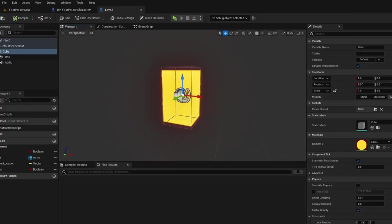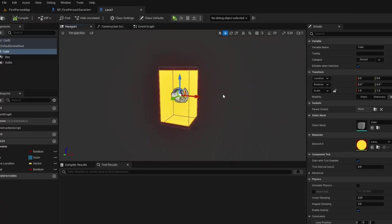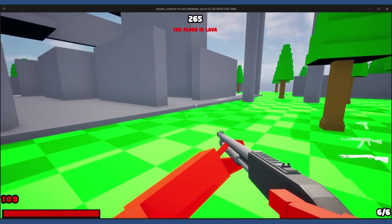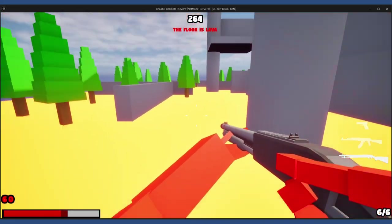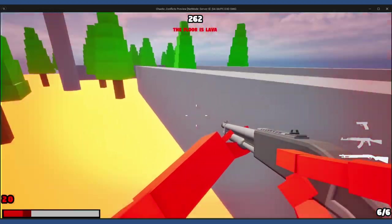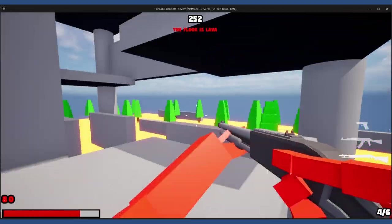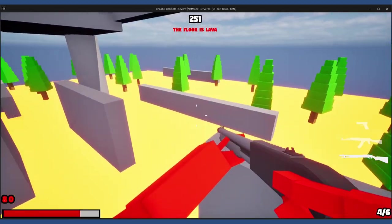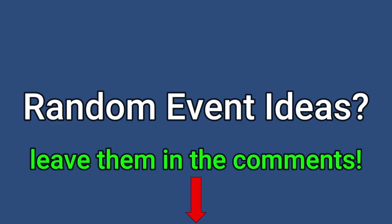For the Lava Rising one, I just made this glowing box that rises out of the ground and damages you every time you touch it. This pushes you to use the parkour mechanics first and get to higher ground. If you have any ideas for random events, feel free to leave it in the comments. I'm freaking out of ideas.